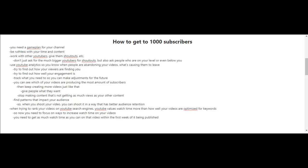Give them shout outs. Don't just ask the much bigger YouTubers for shout outs, but also ask people who are on your level or even below you.